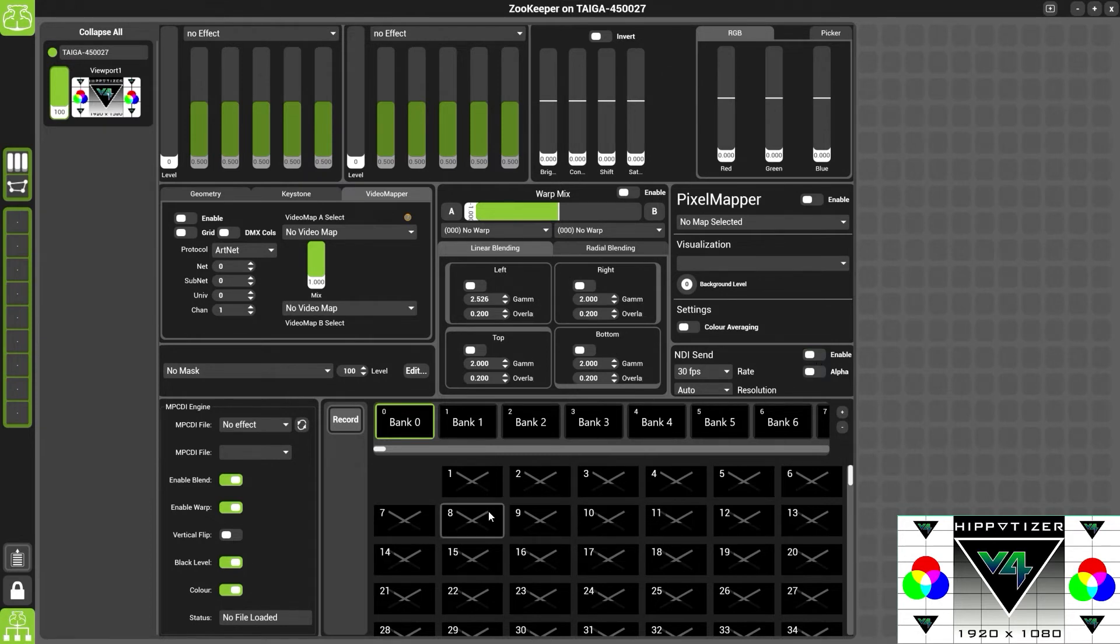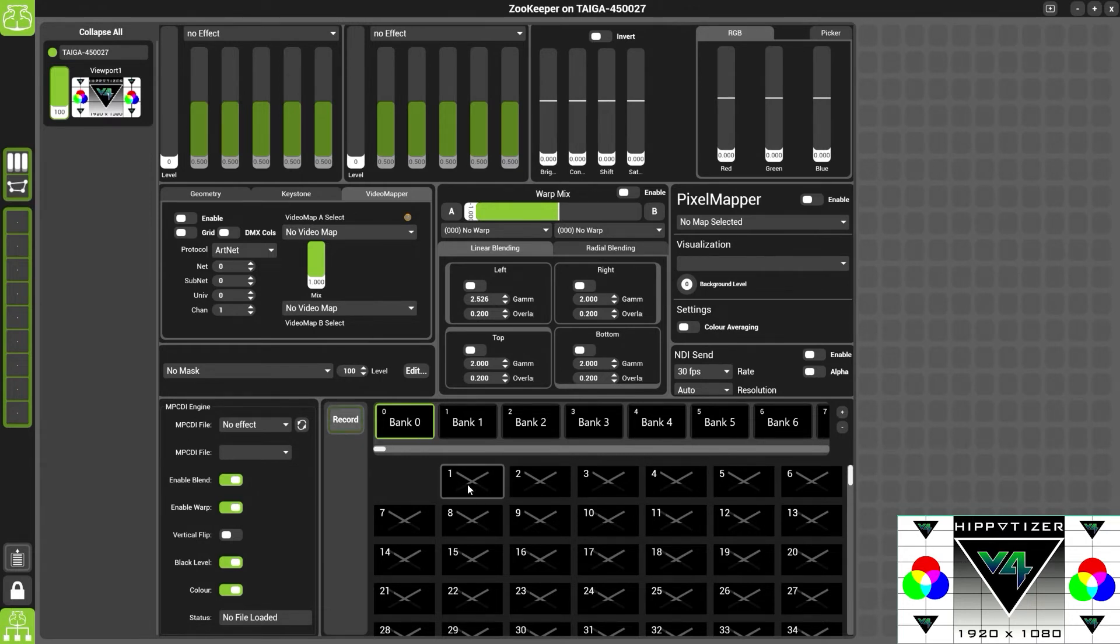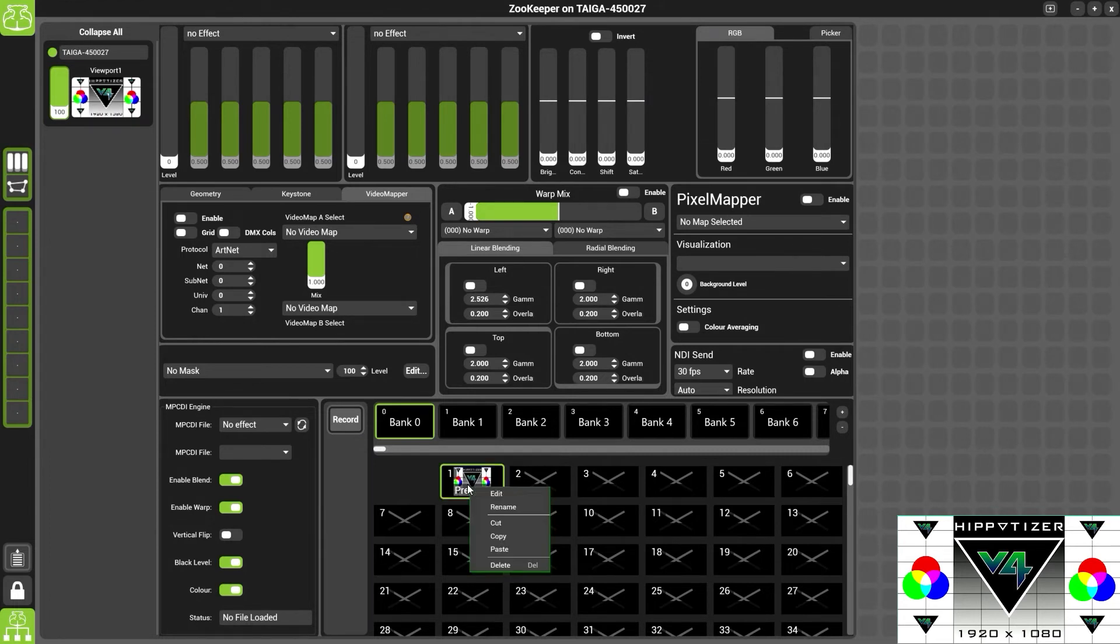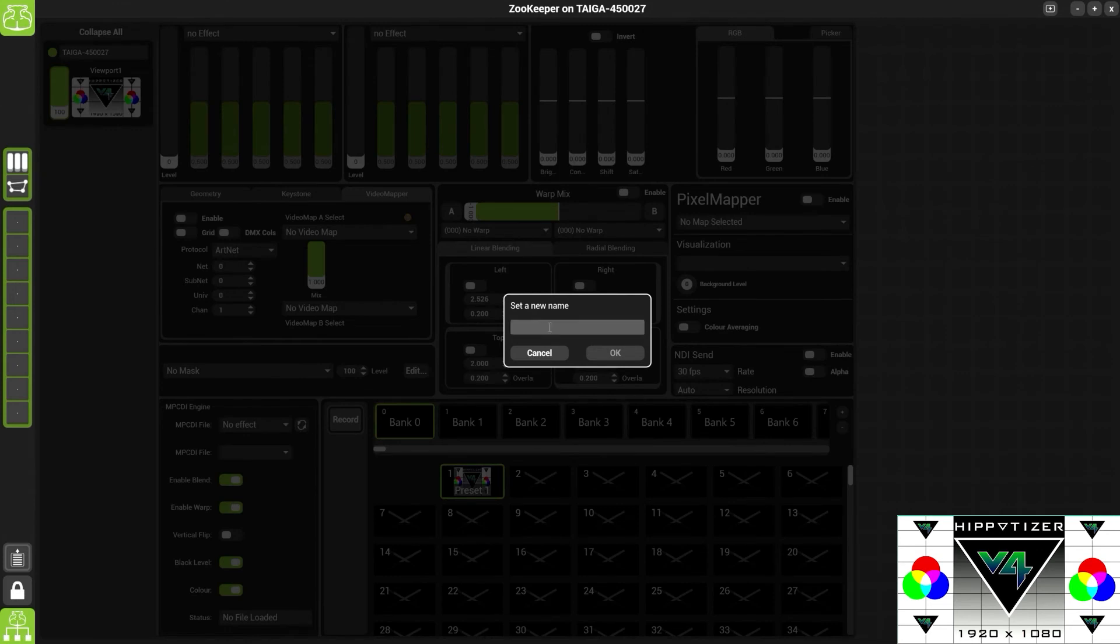At the bottom, we have presets. These presets are for your viewport. If you have created a warp or a blend which you wish to save to use later, just hit record and put it into a preset. This means if you have done keystoning, geometry or blending, you can automatically save it and easily click it to recall it later. To name the preset, right click and hit rename.